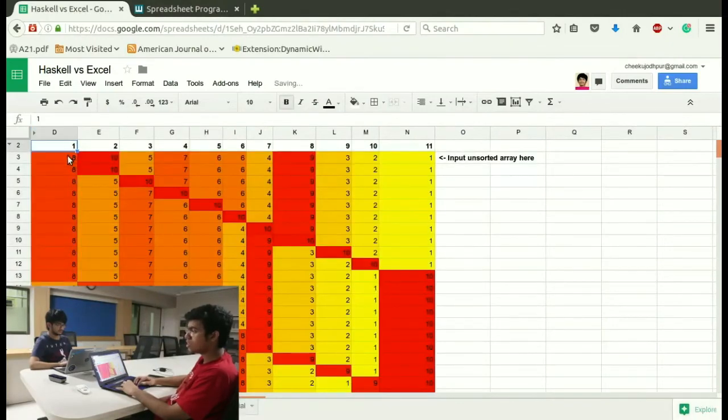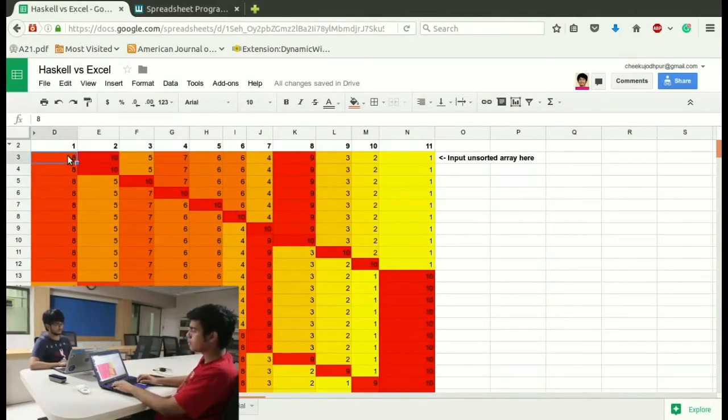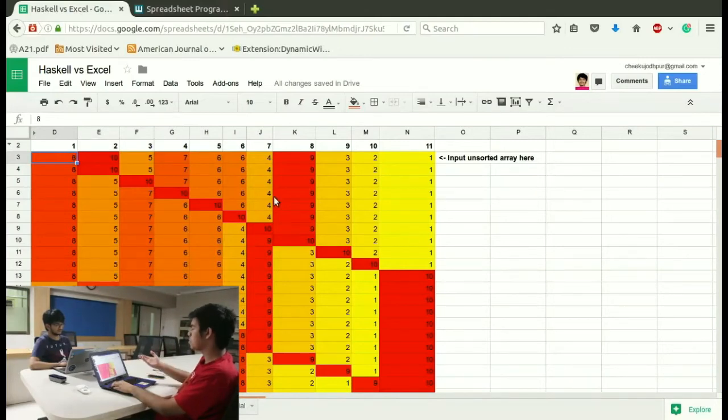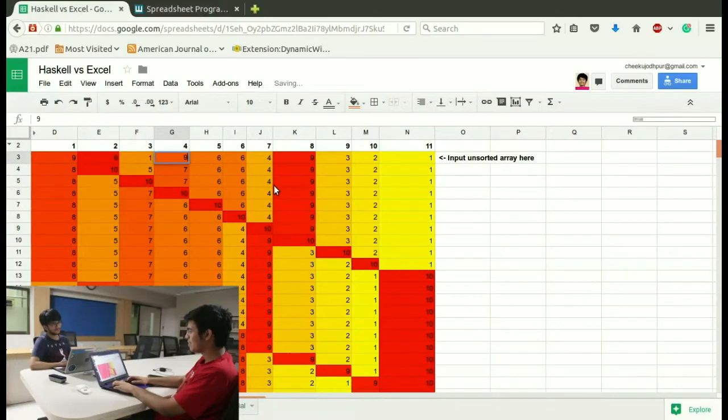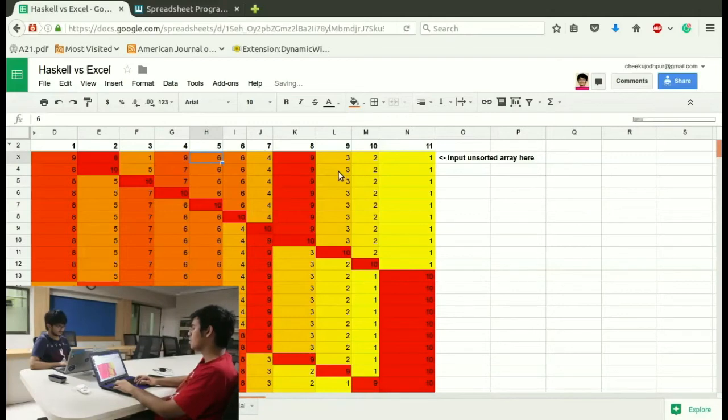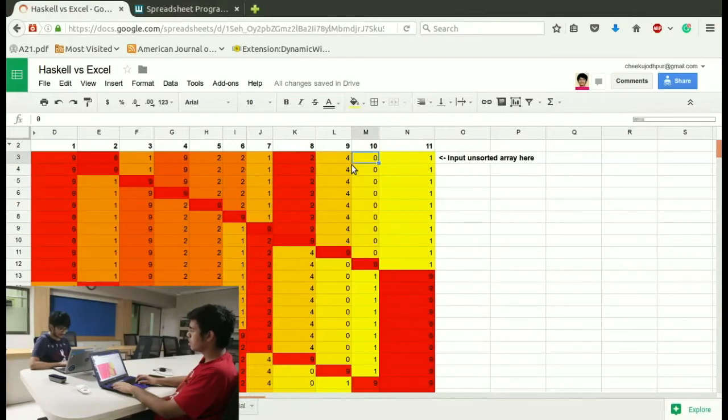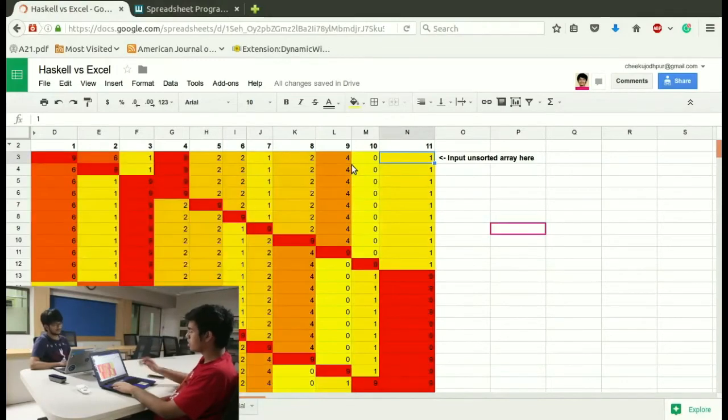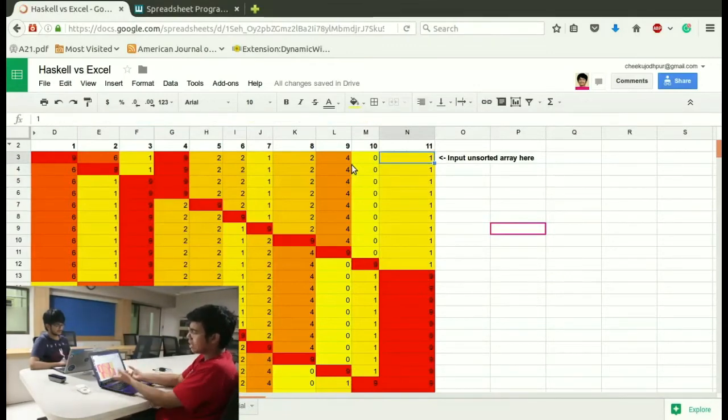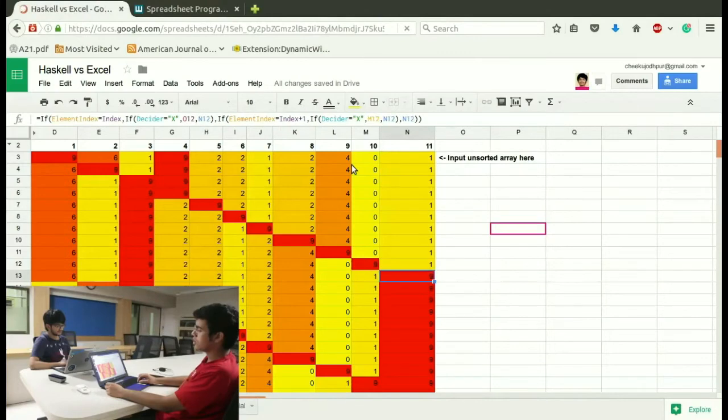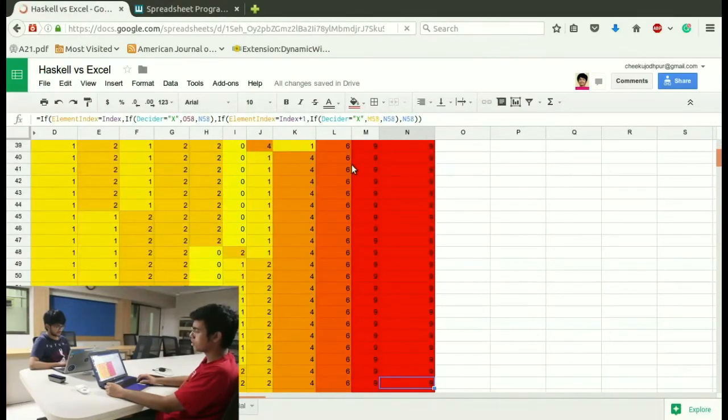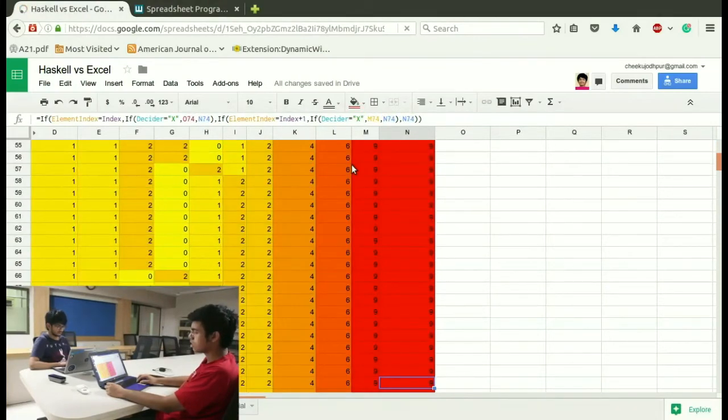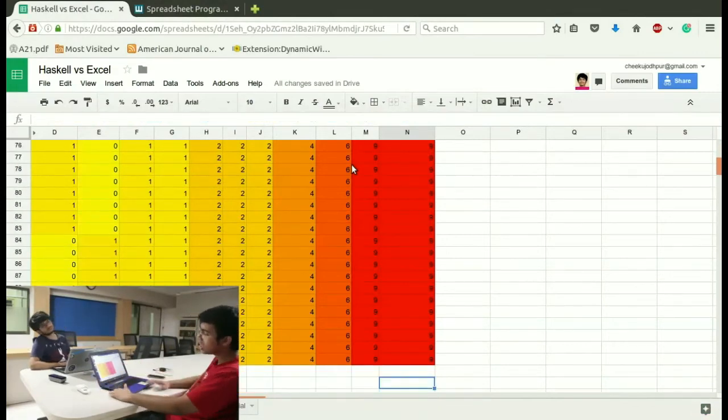Then I'll change the elements in the first row and let's see what happens. Say some numbers. 9619, 2212, 40. You can see how it dynamically changes the output. And at the end you have the sorted array.